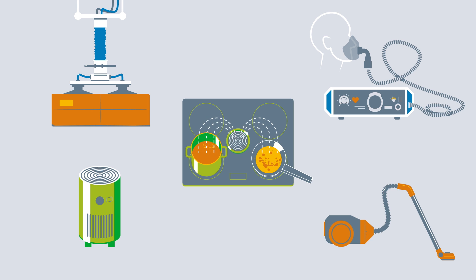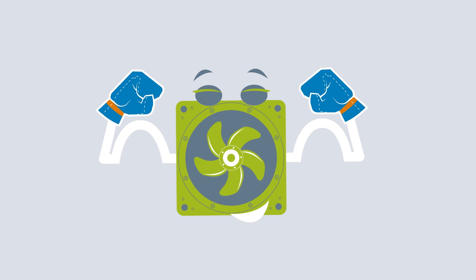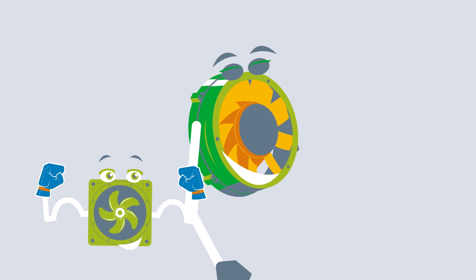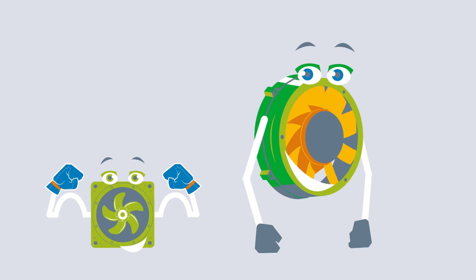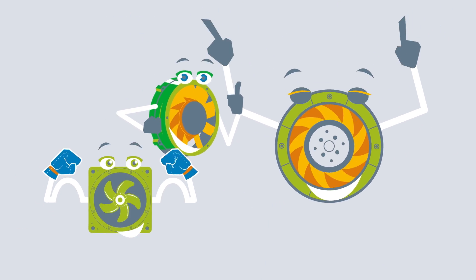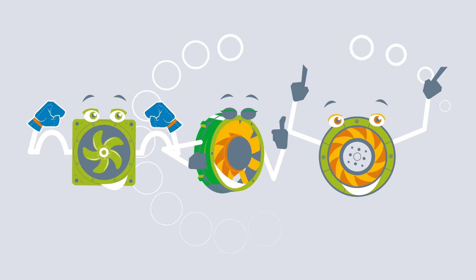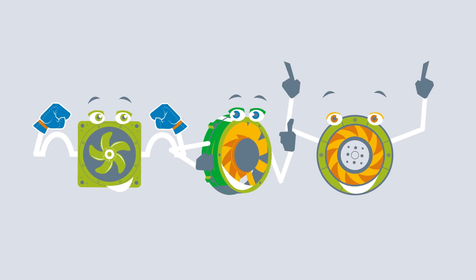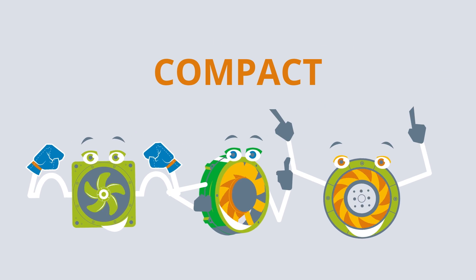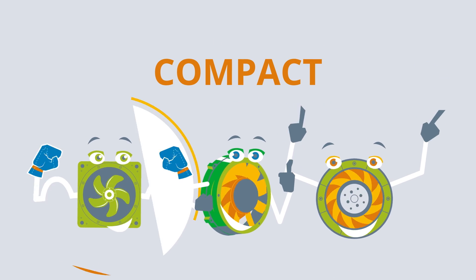All three types of compact fans mentioned are particularly noted for their durability and efficiency. They also operate extremely quietly, and, as their name suggests, are very compact.